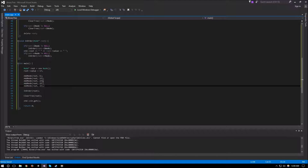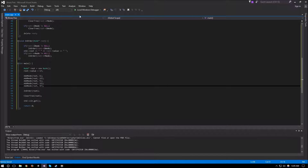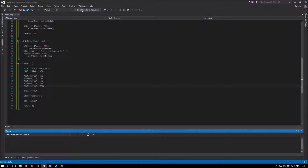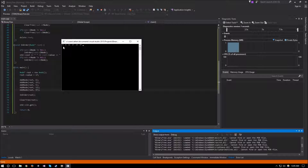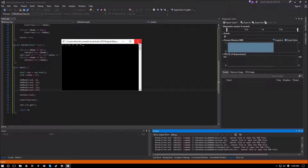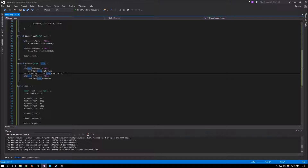Let's add a few more nodes: 5, 12, and 97. The output is now 5, 6, 12, 17, 23, 97 — everything is correctly in ascending order, so the in-order traversal and the tree insertion are both working correctly.